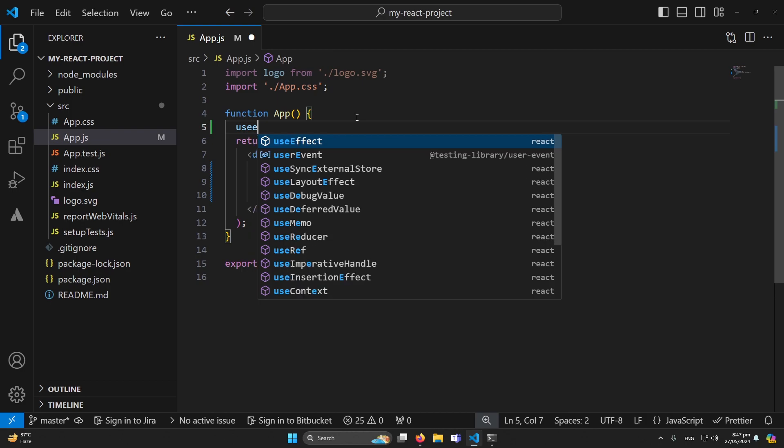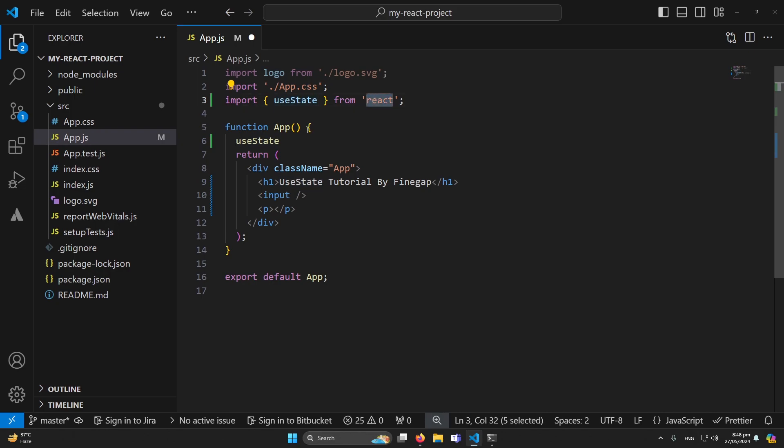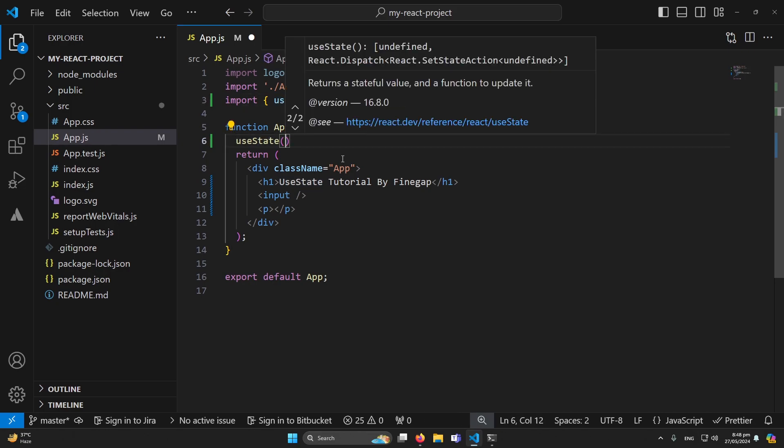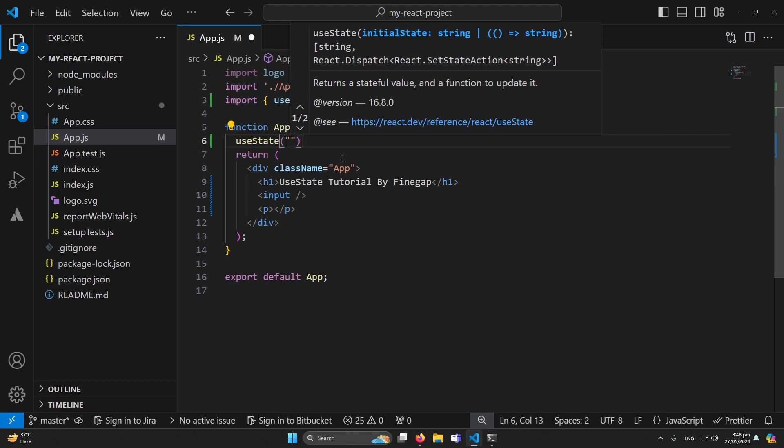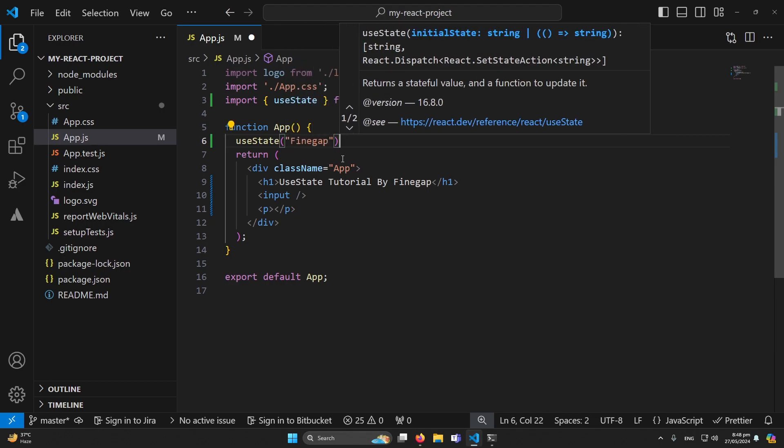You must have to import useState from React first before using this in your React component. Then this is a function and inside this I will pass the initial value, for example if I type here 'finegap'.